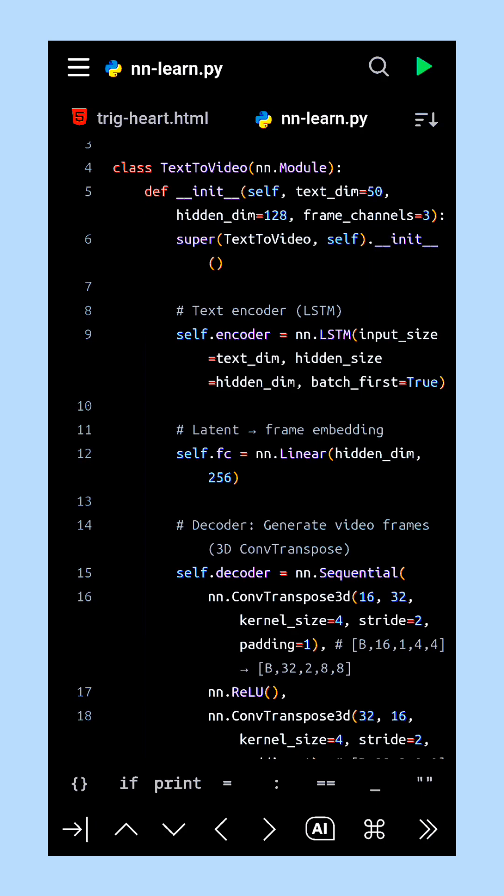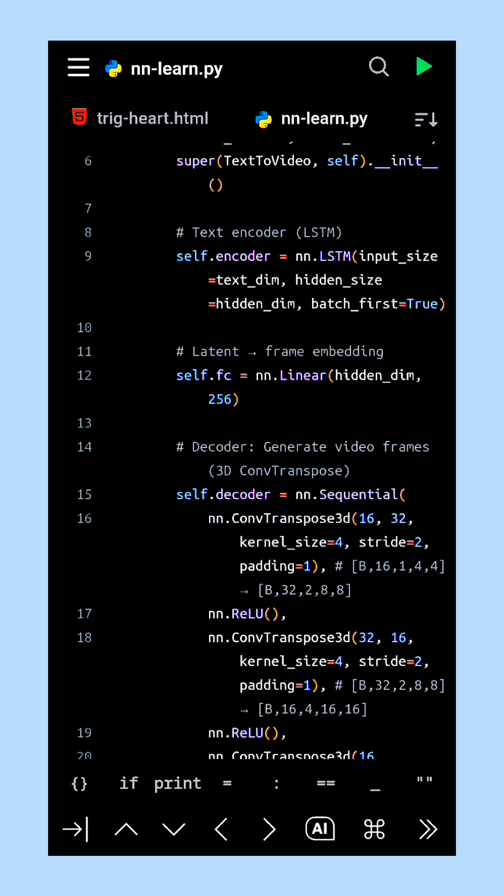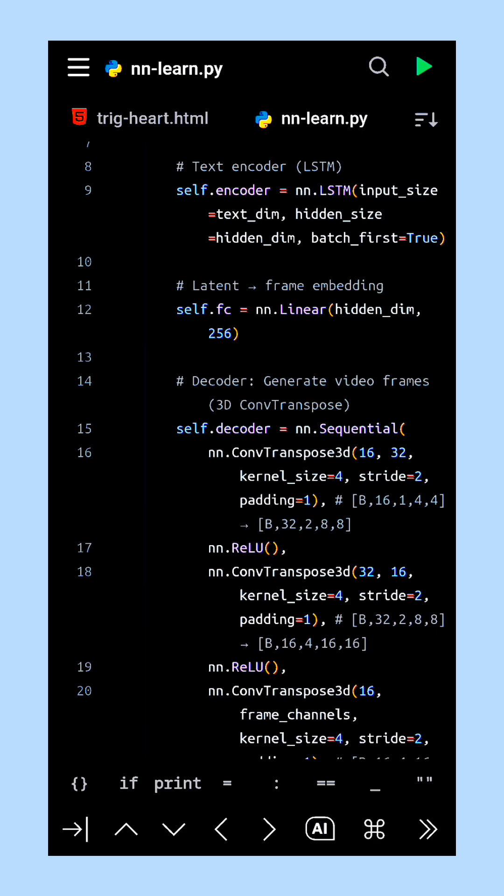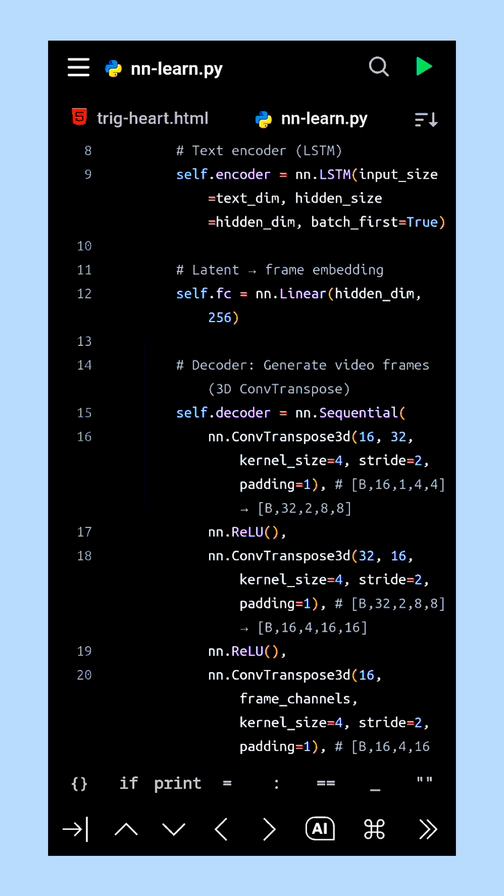The text data is represented as a sequence of word embeddings in the shape of batch, sequence, and embedding dimensions. The LSTM processes this sequence step-by-step and produces a hidden representation of the text.